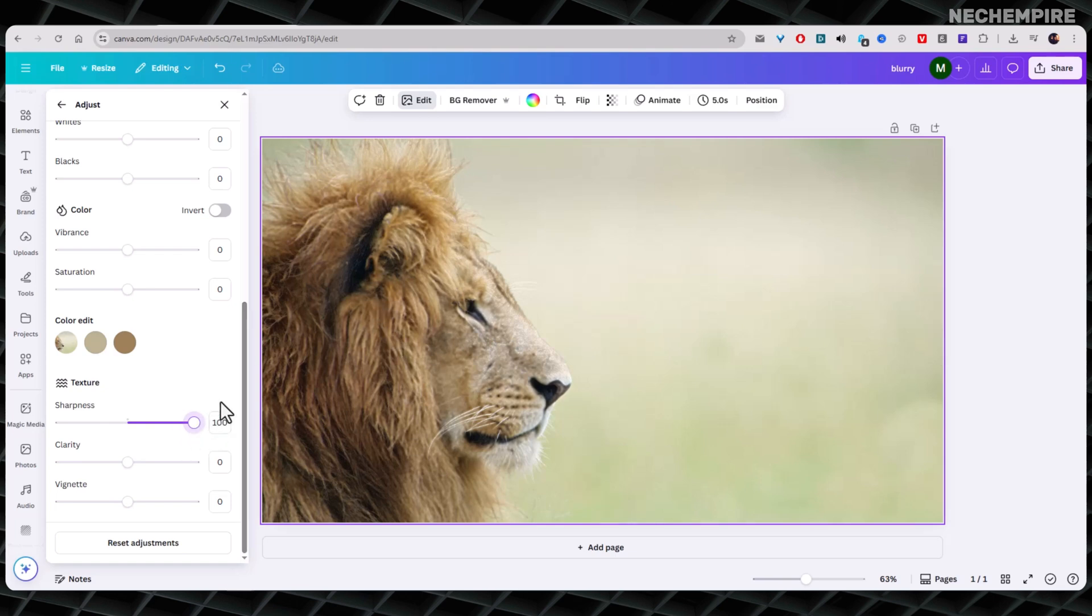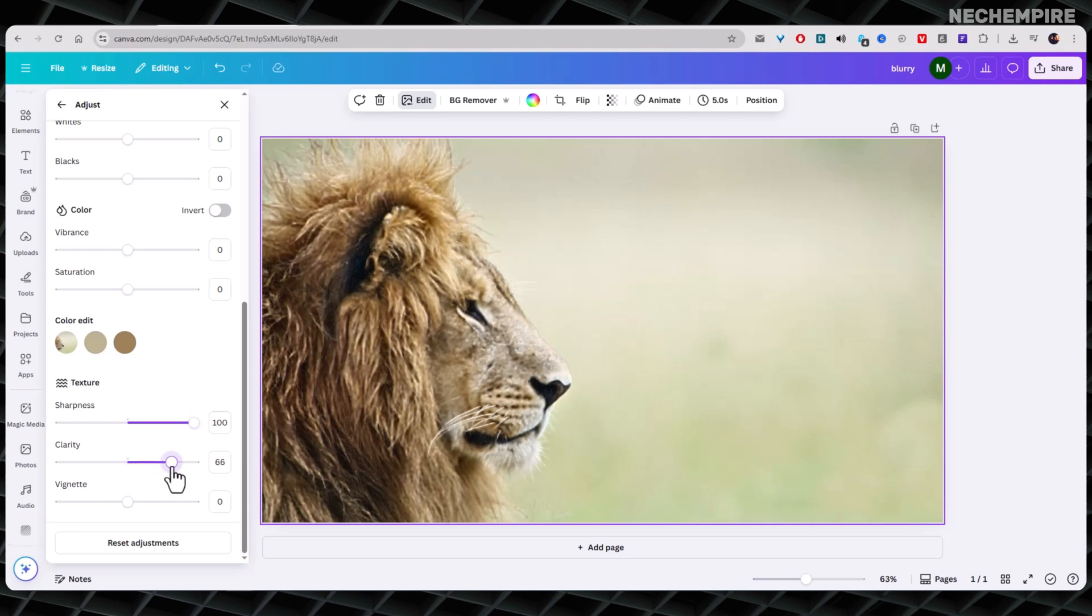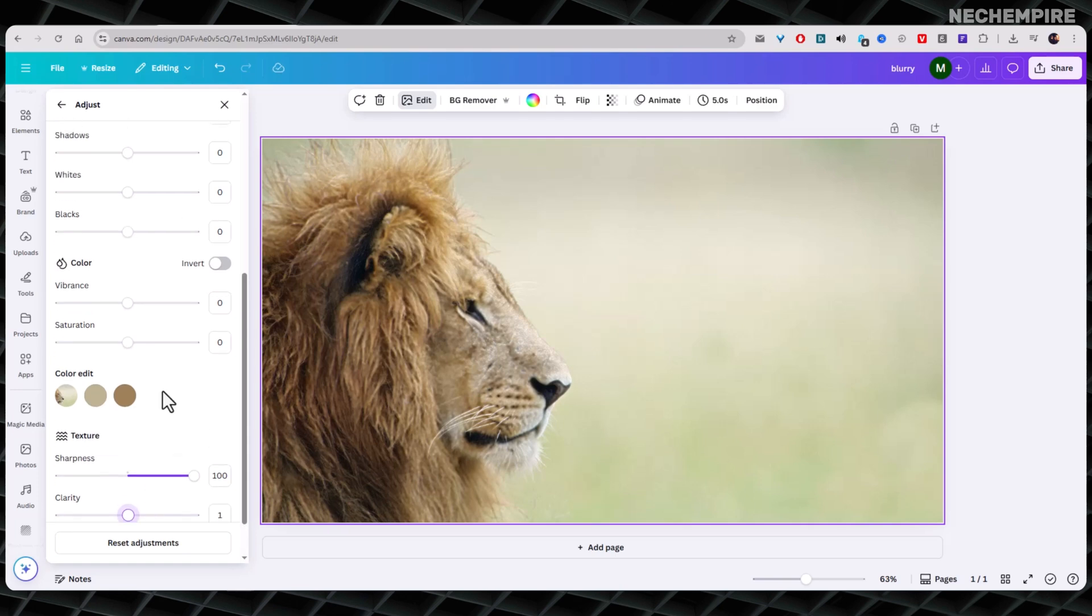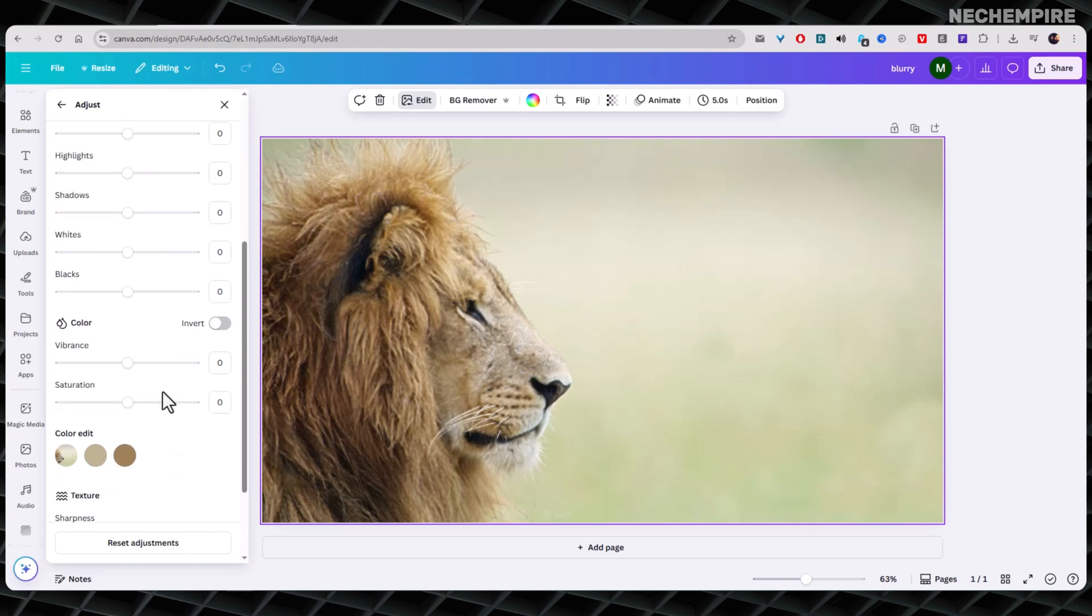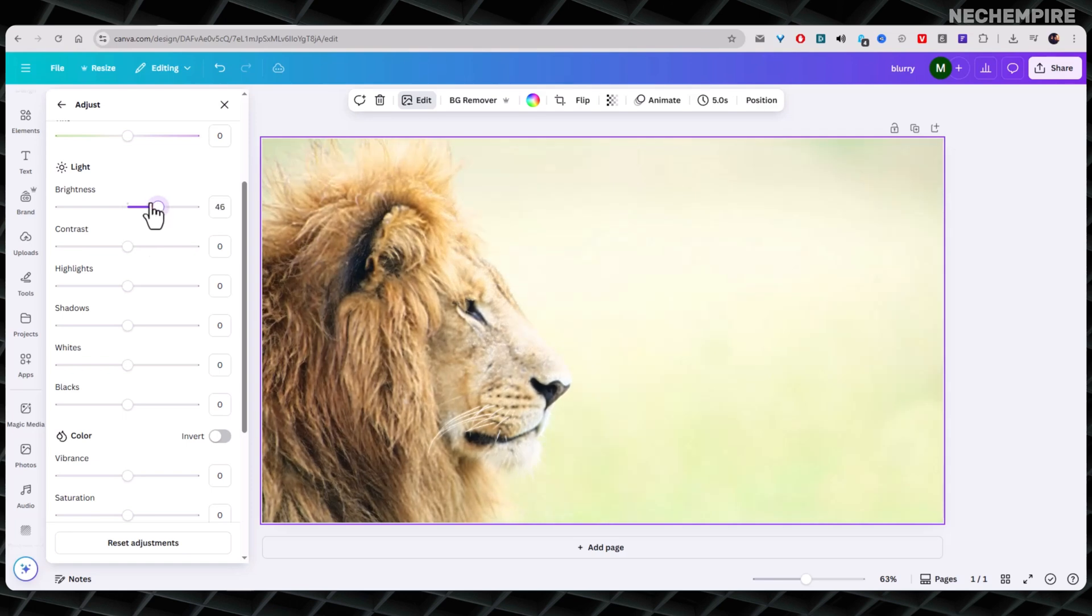If the image still looks a little off, you can also tweak other settings like Clarity, which can boost the mid-tone contrast and make details pop. You can also play with Brightness to adjust how light or dark the image is.